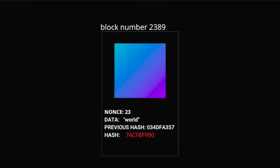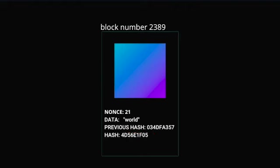Also notice how the hash is dramatically changing when I change the nonce just by one value. This is an example of the avalanche effect in action. I've explained that in a previous video about hash algorithms so definitely check that out if you're not sure what the avalanche effect is.